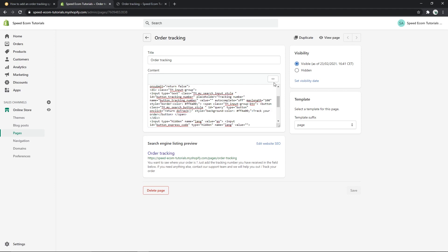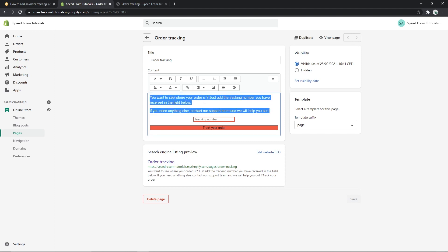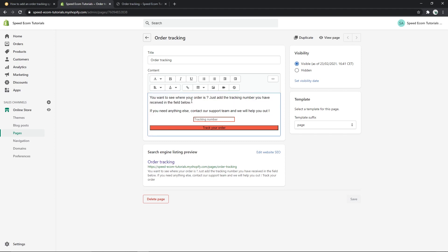But once you switch back to the normal view, you will also have access to the text that I have added. So you may change and add here whatever you like. You can add your email or your support number, whatever you wish.